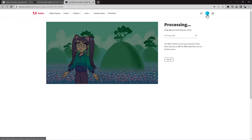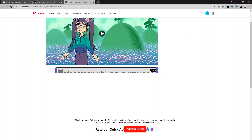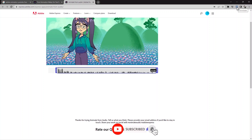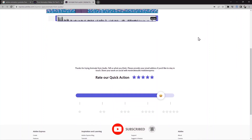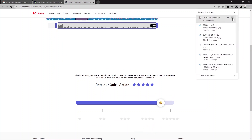Click on that and it will take you to the animated video site. Since I already have an account and I'm already logged in, it doesn't ask me to create one again. It's now just downloading the video.